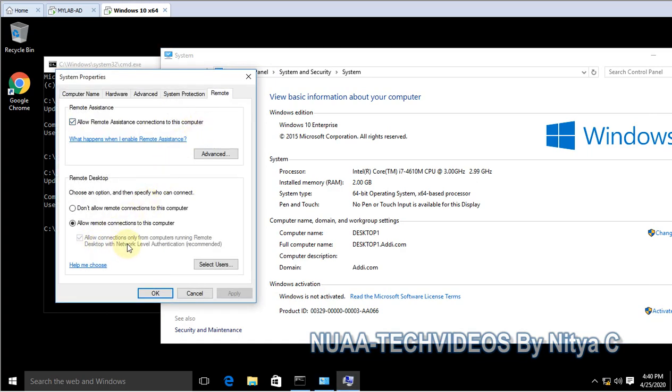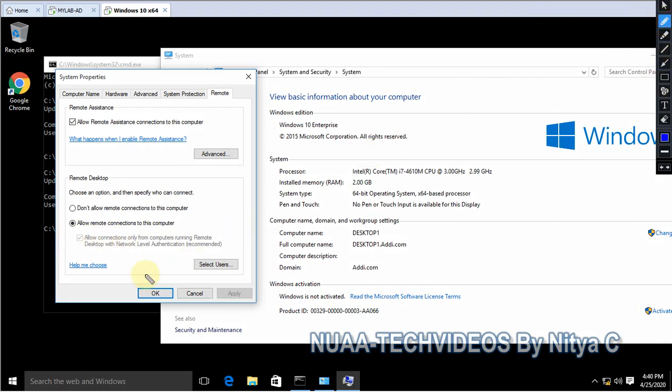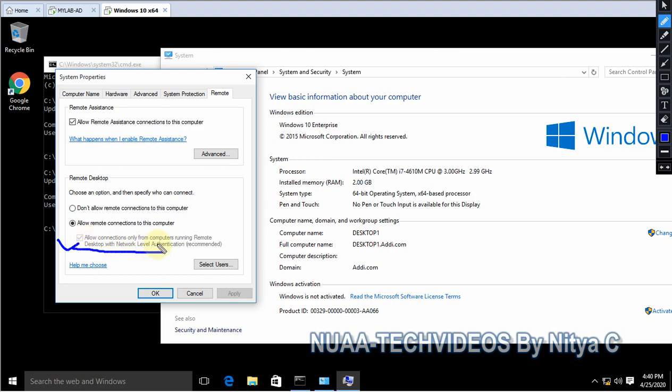Here you can see this is grayed out. The setting is grayed out, and this is by default because we are controlling the settings through the group policy. That's why the tick mark is there but this is grayed out. By default it will be enabled for all the computers.